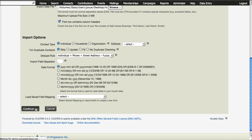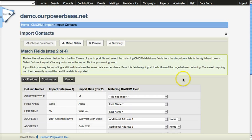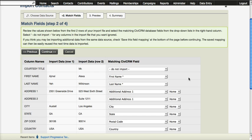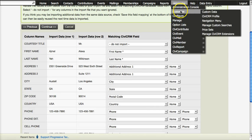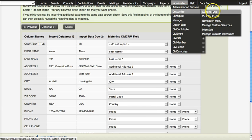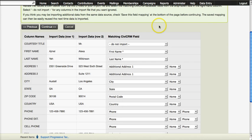I click Continue and we get the first opportunity to see the data that we have and to connect it to the proper fields in the database. If you are importing data and there is no field yet in the database, then you have to stop this process and go to Administer, Customize and Custom Data, and create a field that can store the data you're importing.